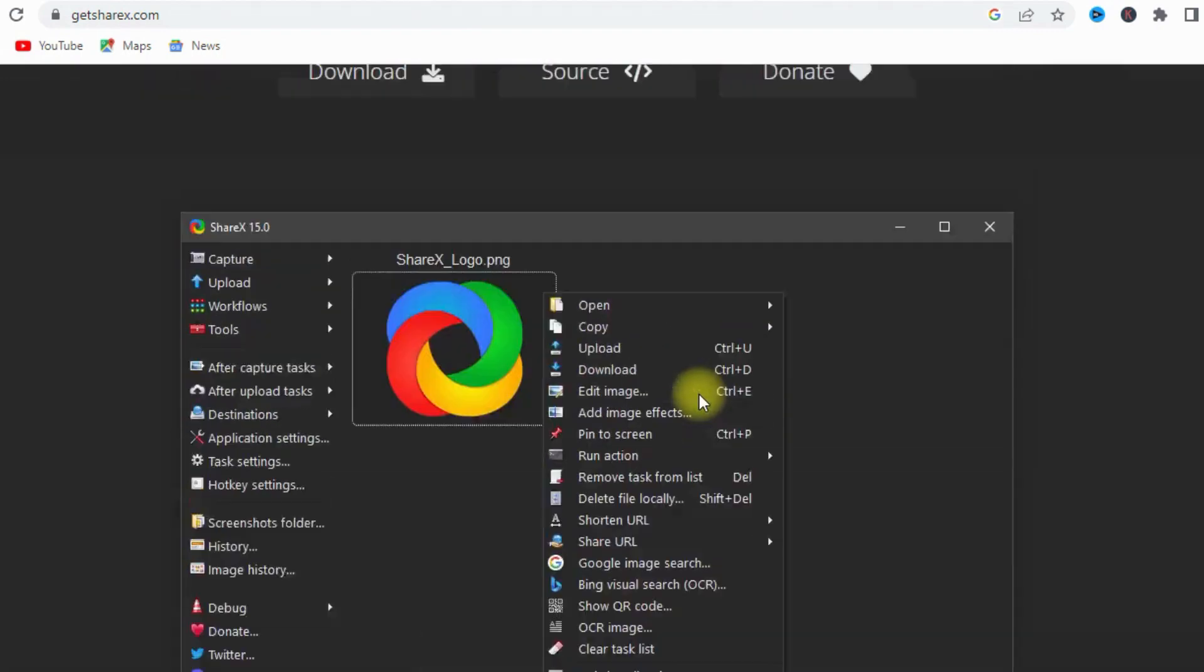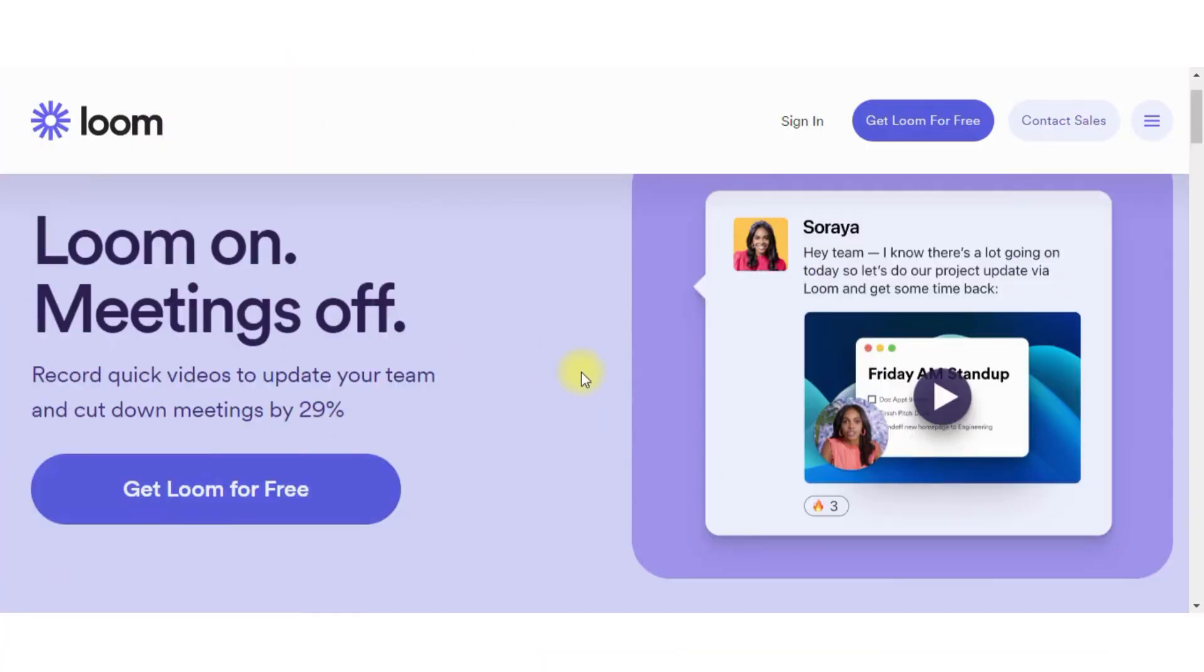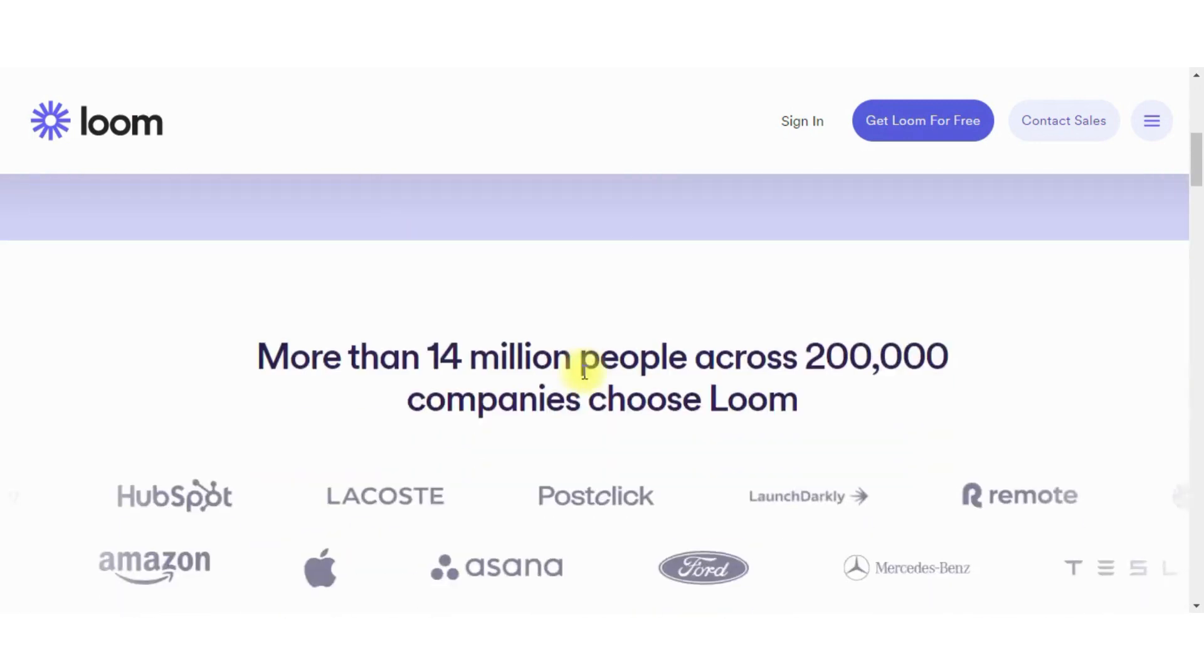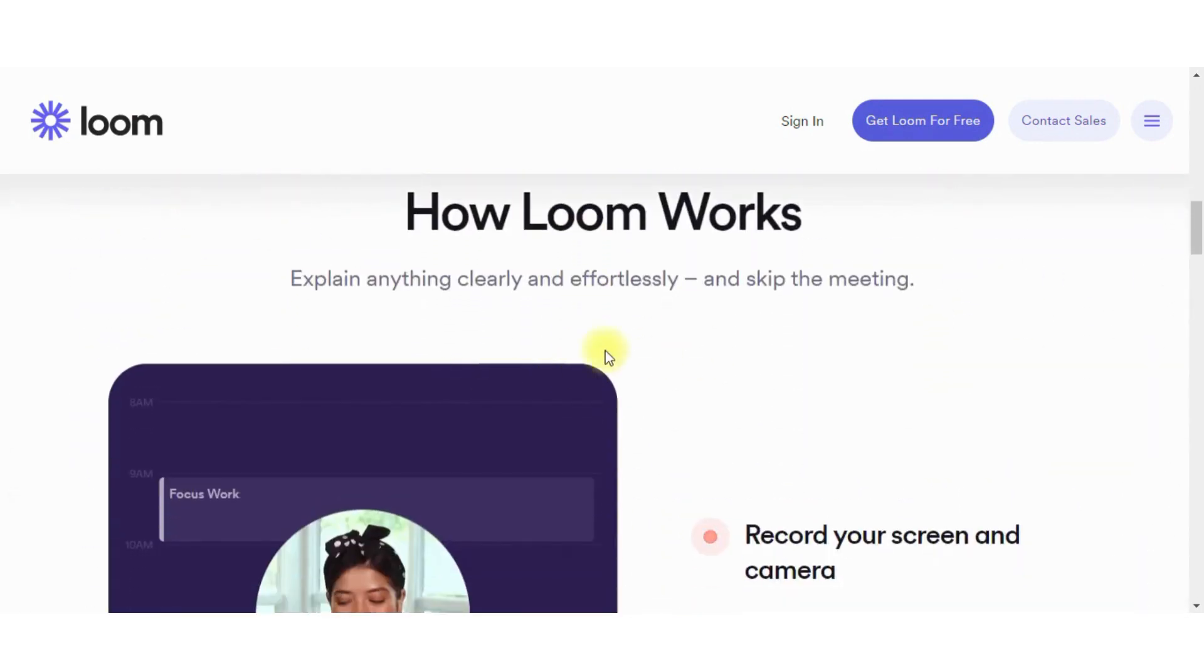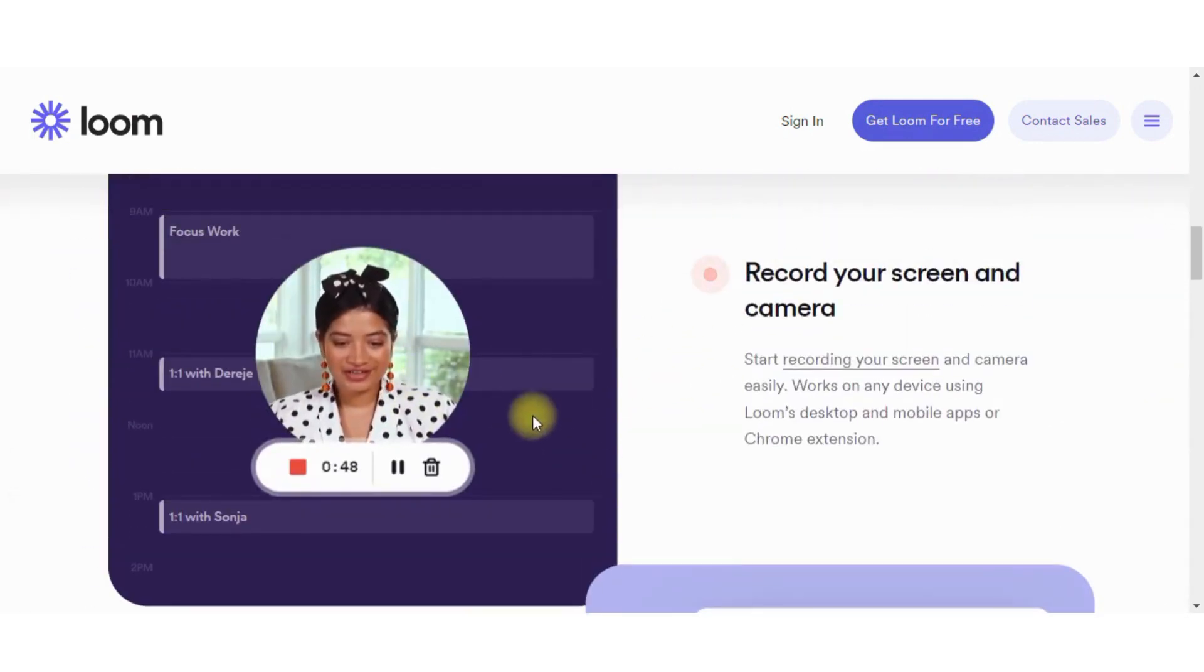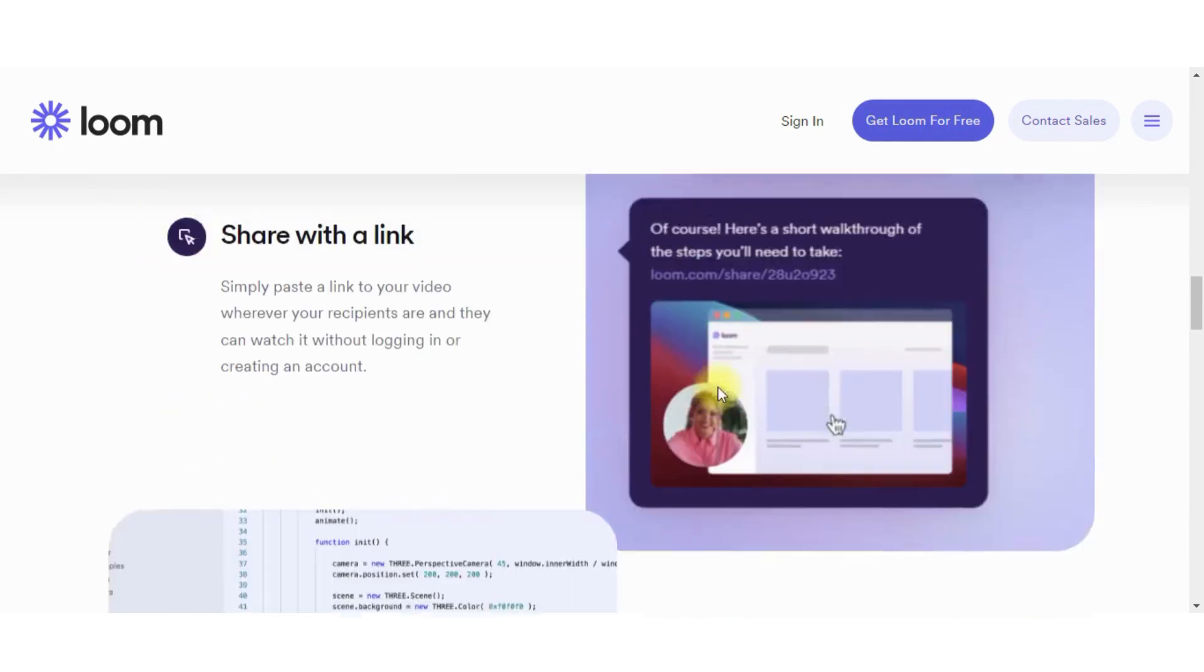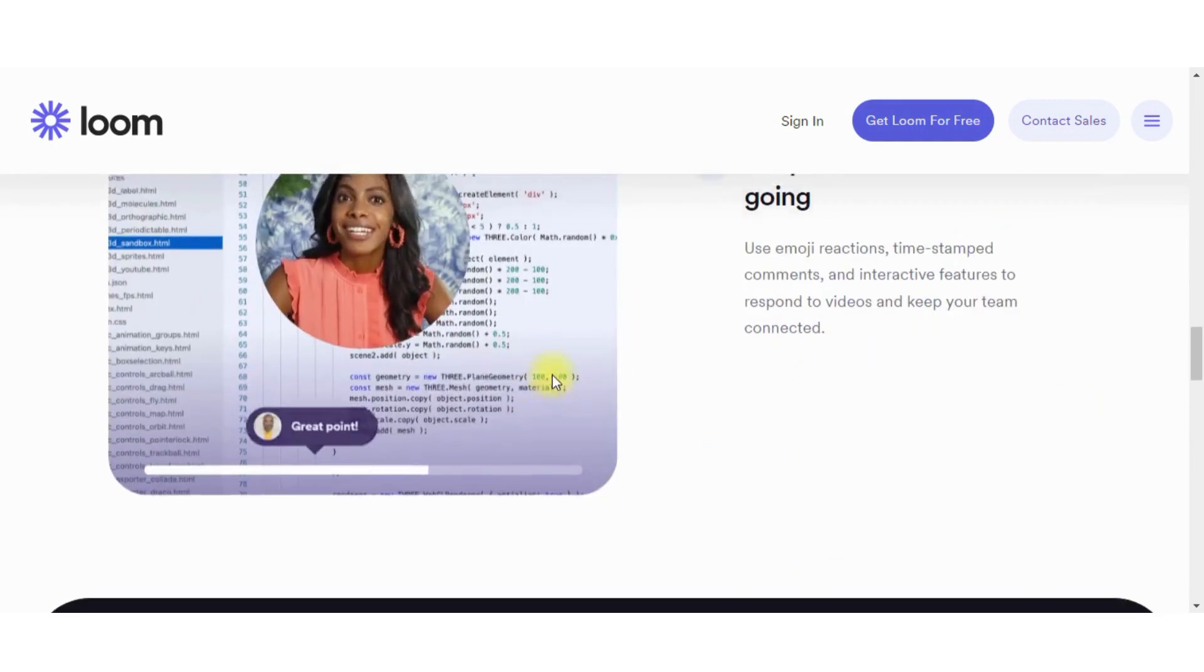Loom is a cloud-based screen recording software that offers a free plan with limited features. It includes a variety of editing features such as trimming and adding captions and also allows you to easily share your videos with others.